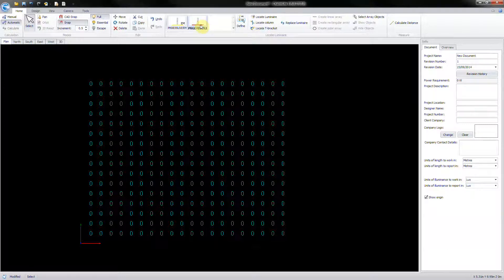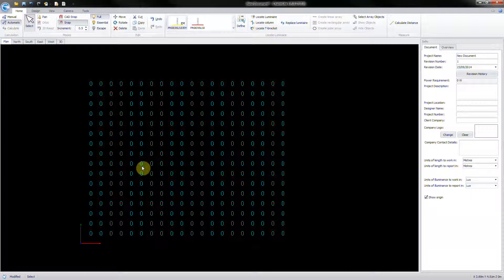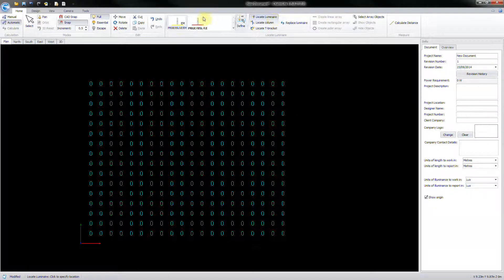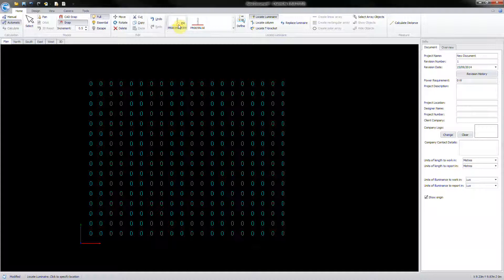When you have defined the luminaires that you intend to use, they can then be located on your layout. From the Home ribbon, select Locate Luminaire, ensuring that the desired luminaire is highlighted.